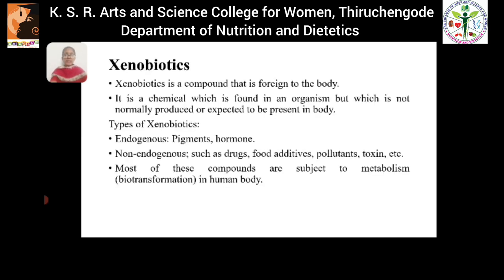Xenobiotics is a foreign chemical compound that is present in the body. It is a chemical found in an organism, but not normally produced, yet expected to be present in our body. There are two types of xenobiotics: endogenous xenobiotics, which are normally present in the body — for example, pigments and hormones — and non-endogenous xenobiotics such as drugs, food additives, pollutants, and toxins, which are expected to be present in our body. Most of these xenobiotic compounds are subject to metabolism, that is biotransformation, in the human body.